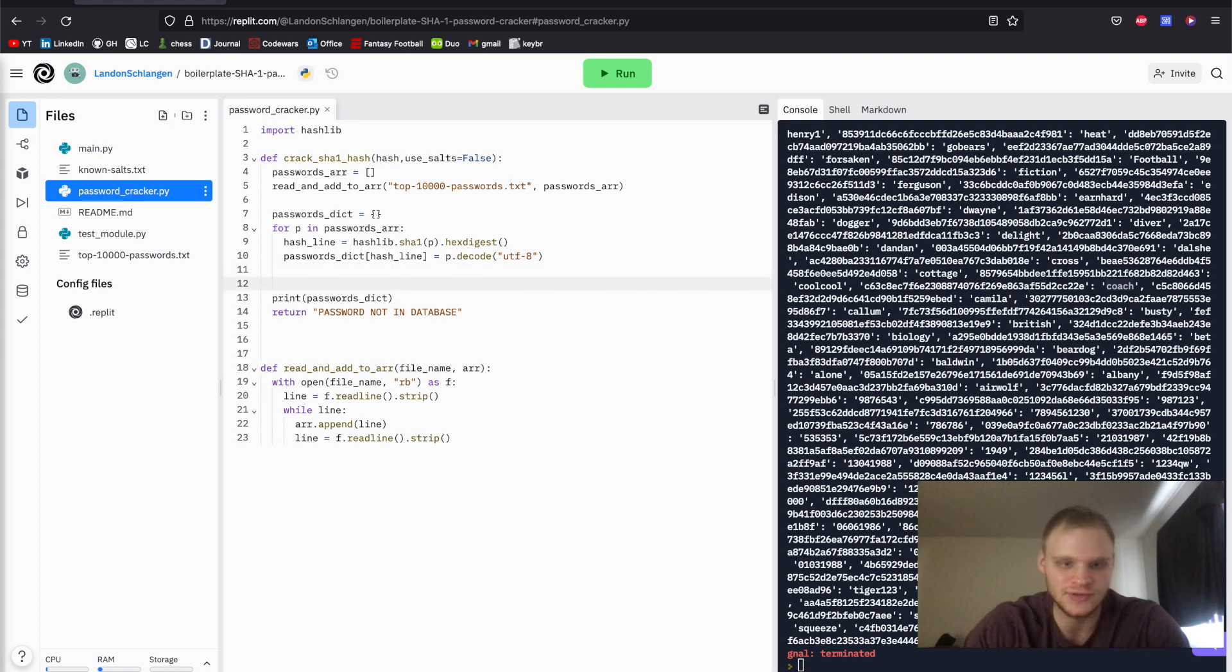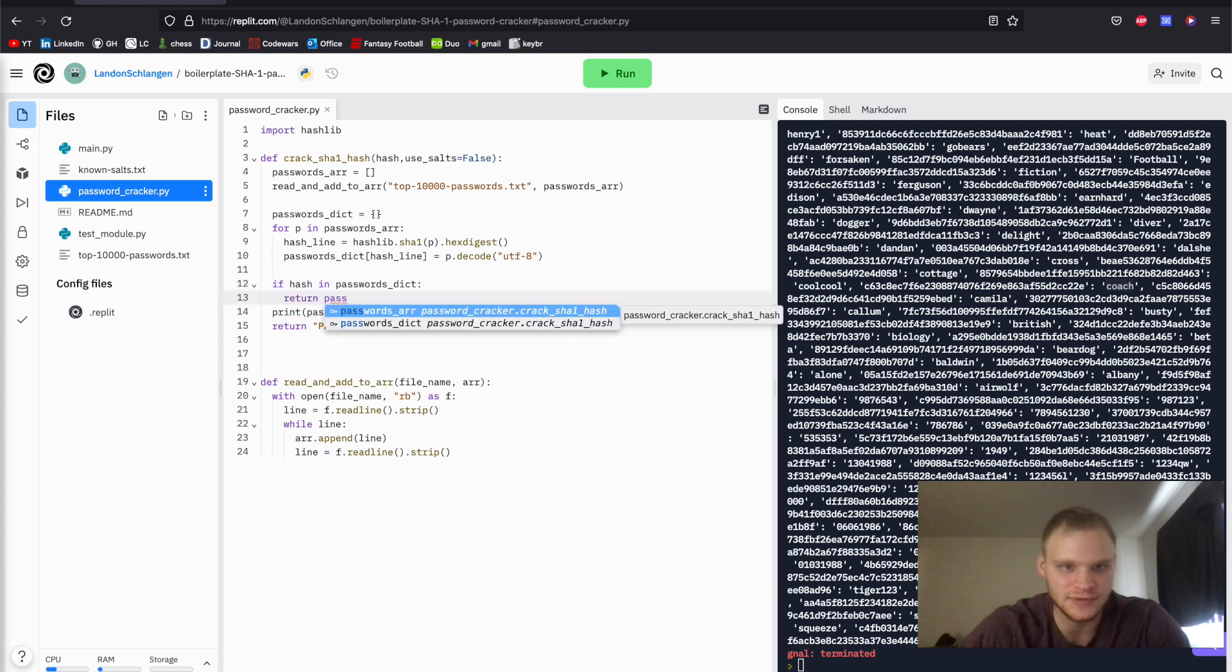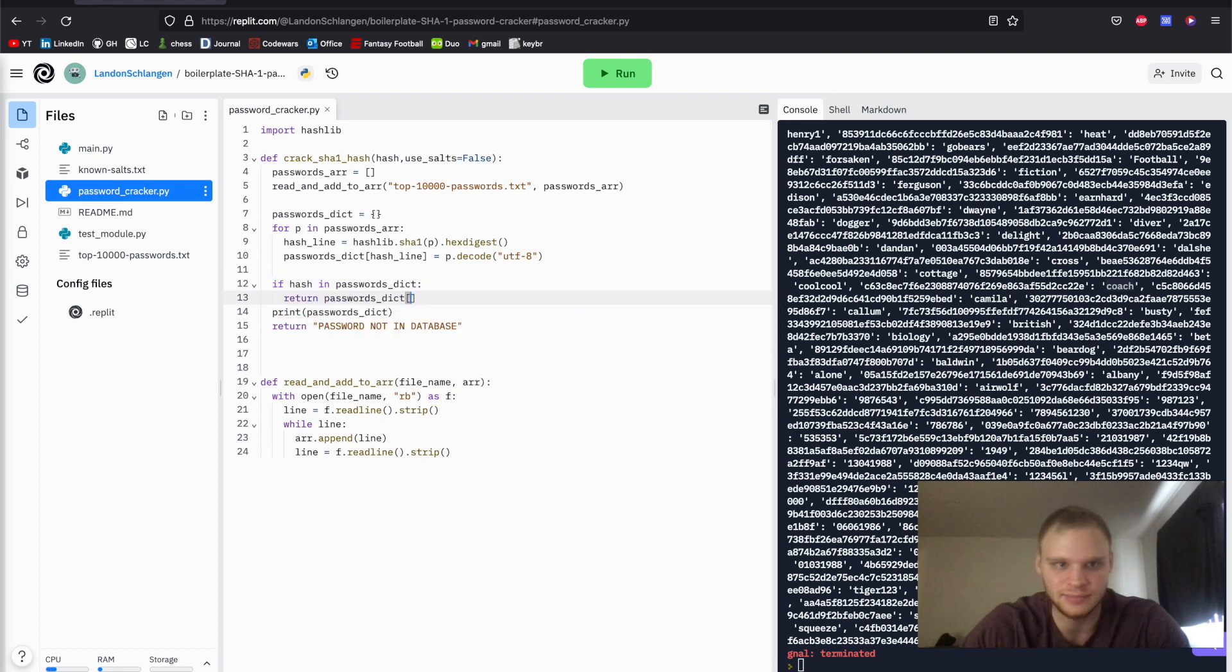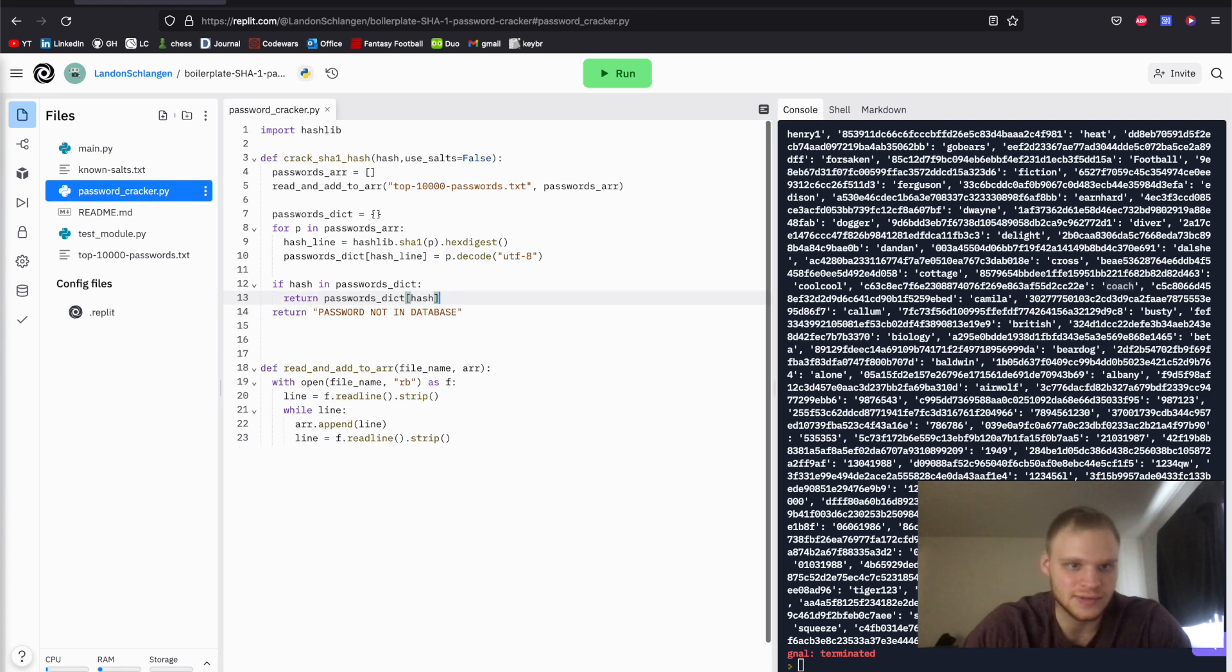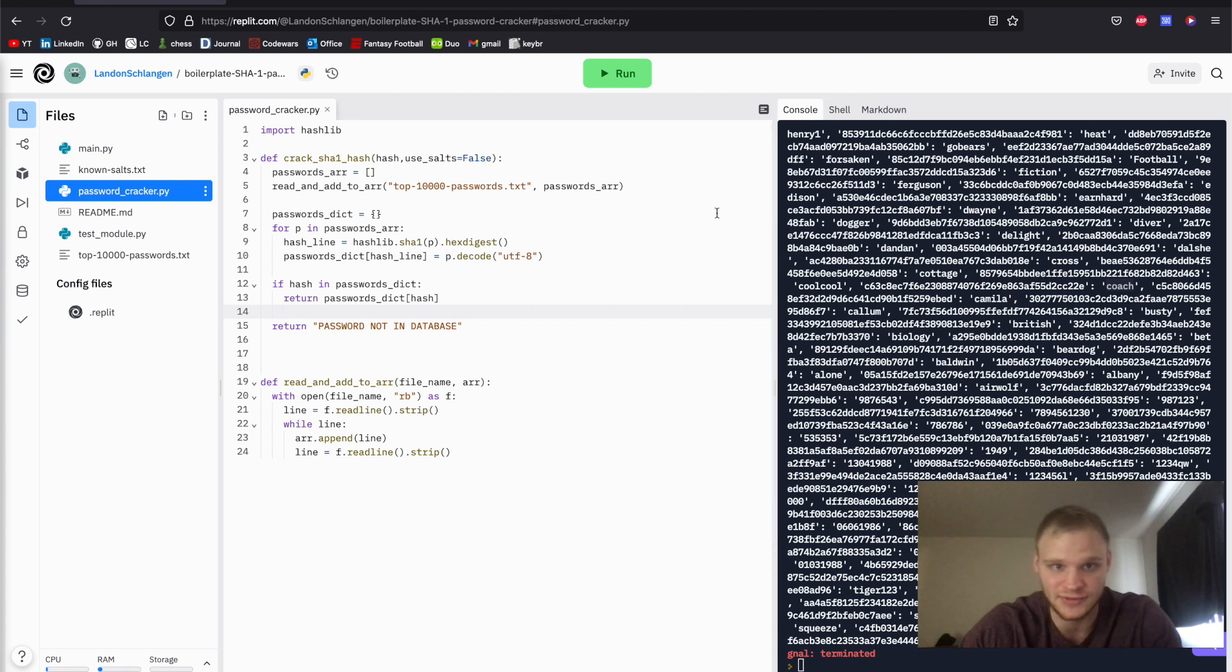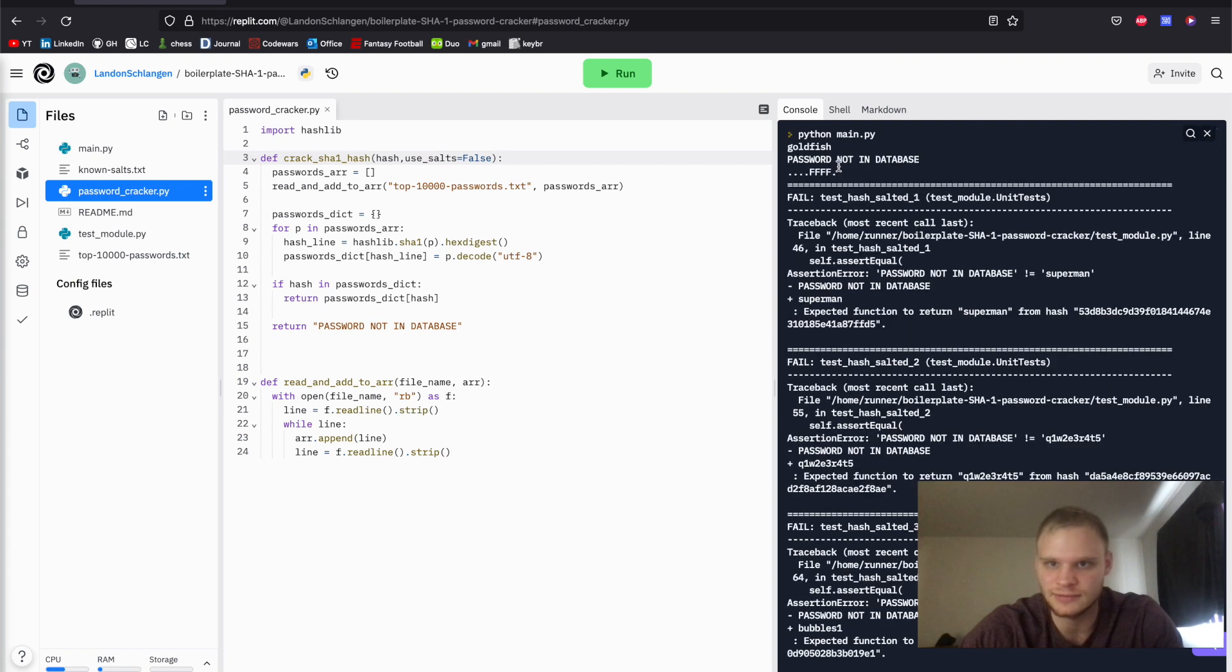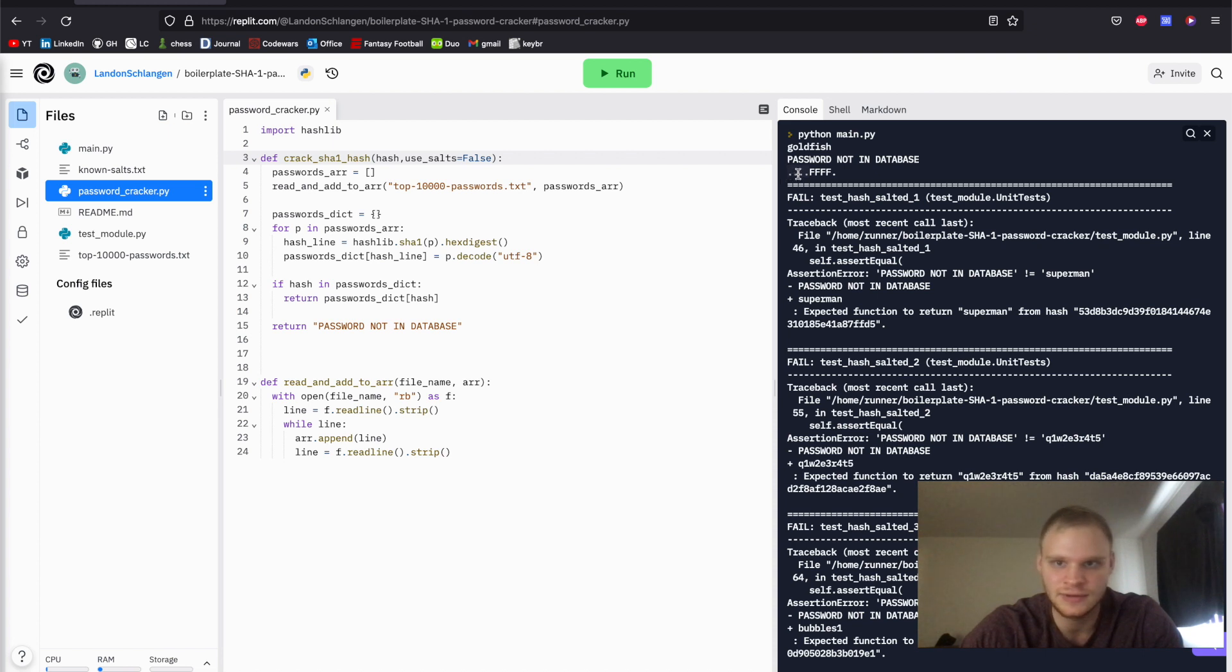So to do that, we're just going to do an if hash is in the passwords_dict, then we need to return passwords_dict and then put in the hash. And that will get the value. So we'll do that. And then it should pass a couple of the tests, but it obviously won't pass any of the salt tests since we're not doing that yet. Let's try this. And there we go. It did the first one, goldfish, and then the first four don't use salts. But then the last four do use salts. So now we got to work on that.